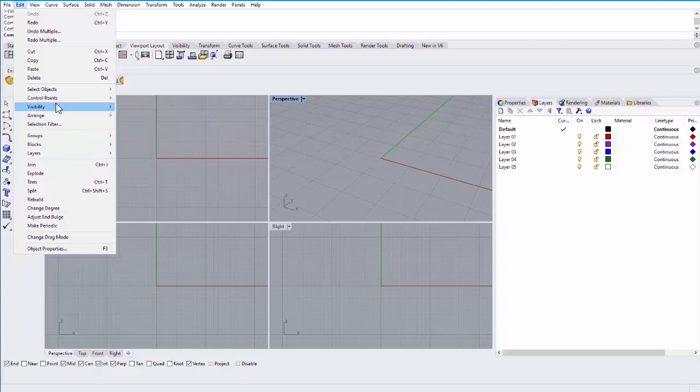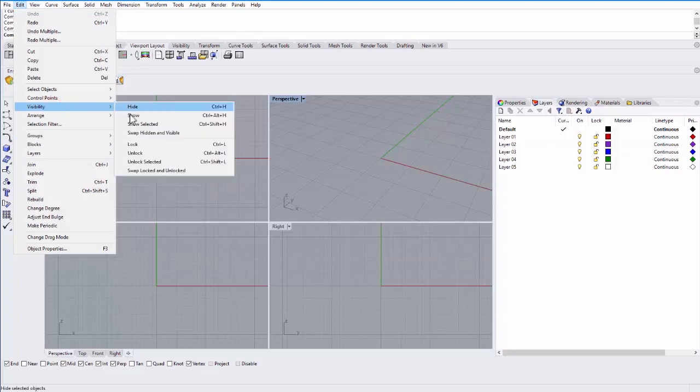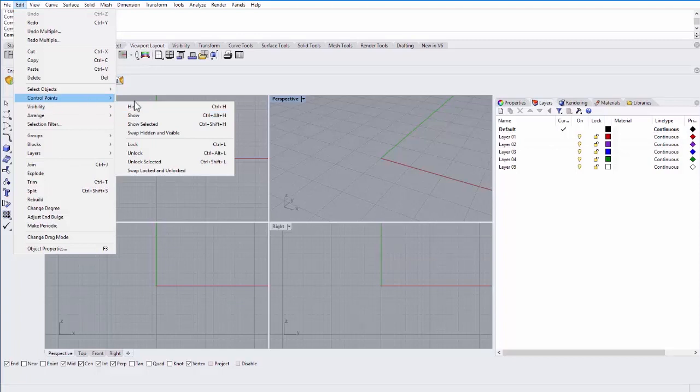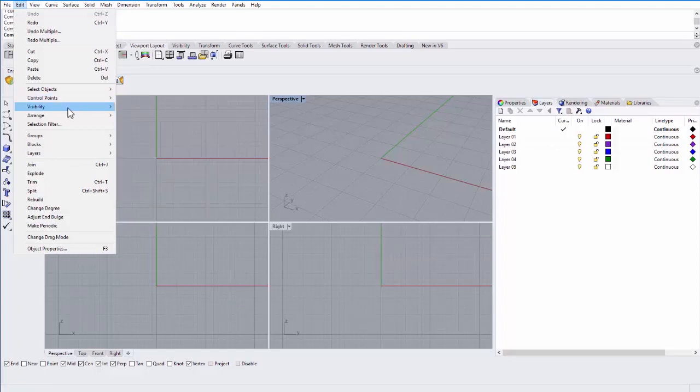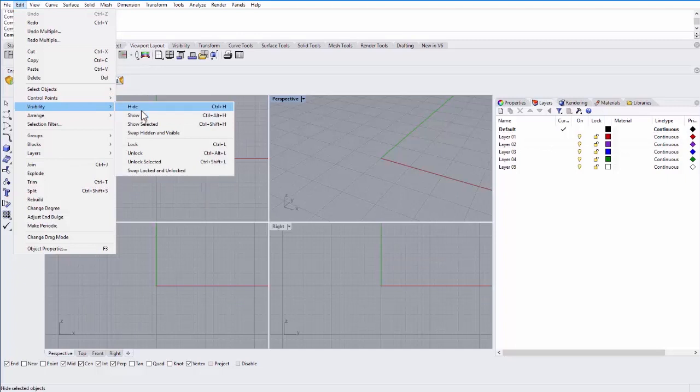You can also turn on visibility. You can hide and show objects. So if you're working with a scene that has a lot of objects and you want to work only on one particular object, you can hide all of the others. And then when you're done, you can then show all the objects.